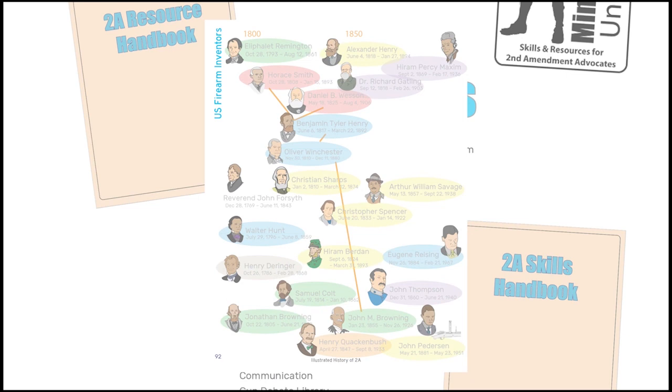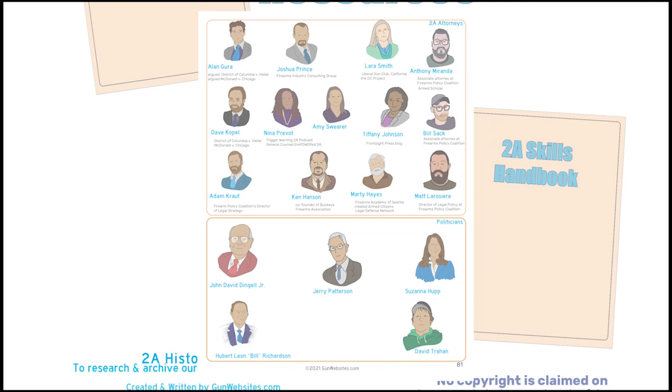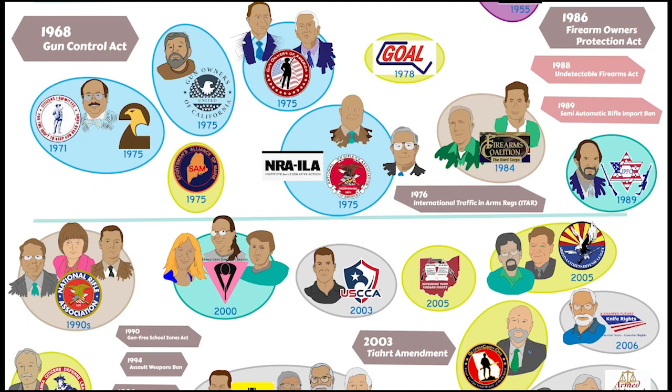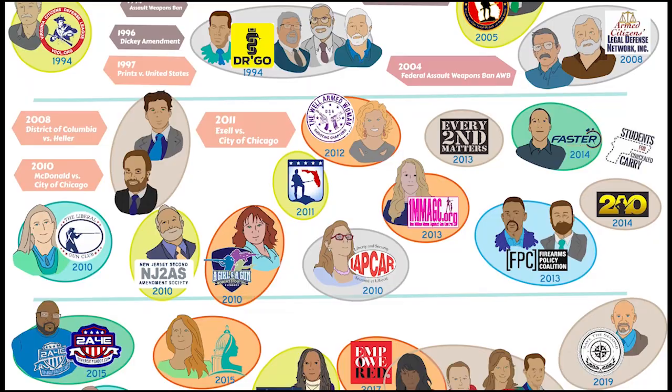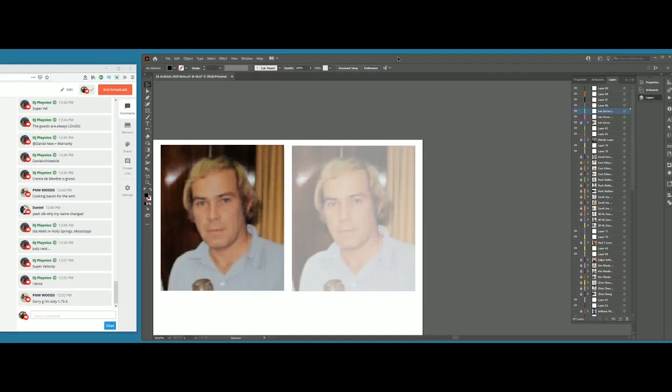Our goal is to share the skills and techniques and the software that we use to create these and to inspire others to create Second Amendment content. In this series, we'll speed up the drawing of these cartoons so it's almost animated and we'll focus on the activists and the projects that they represent.